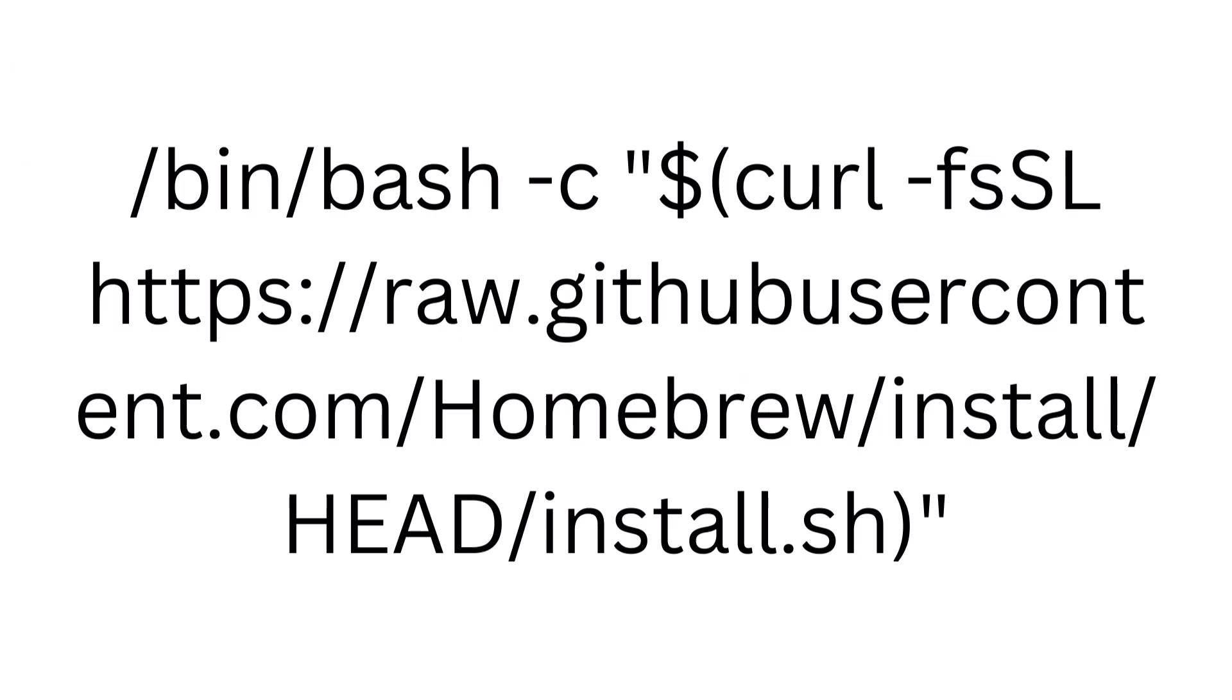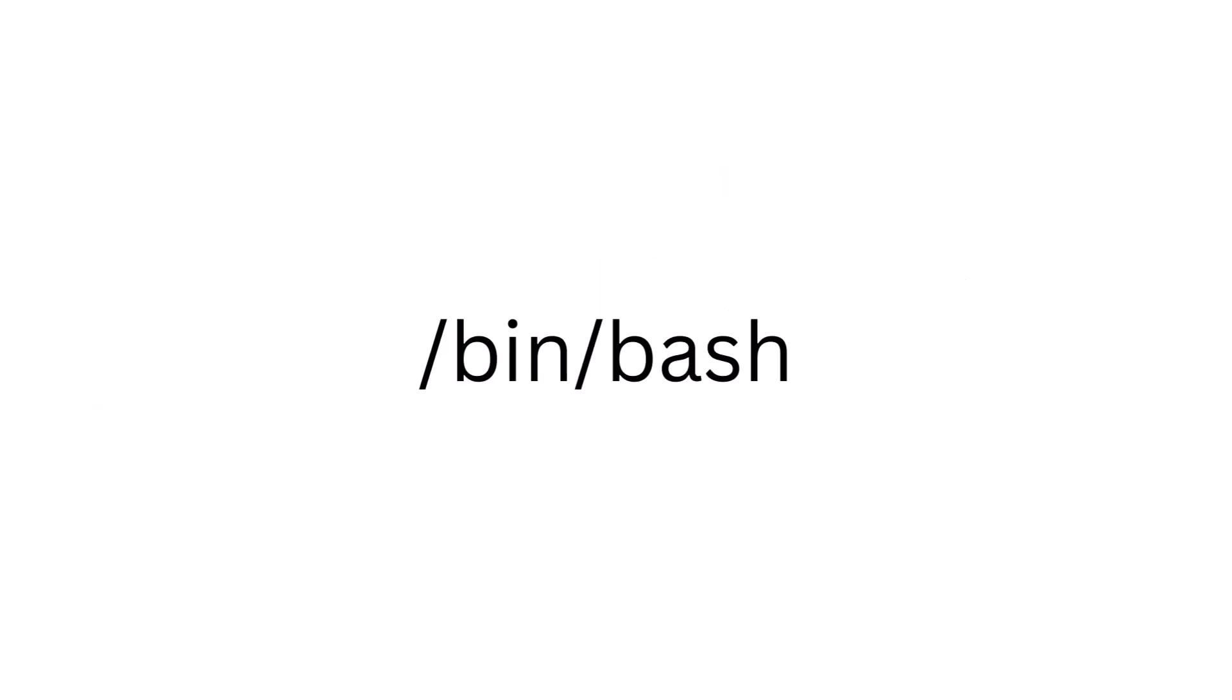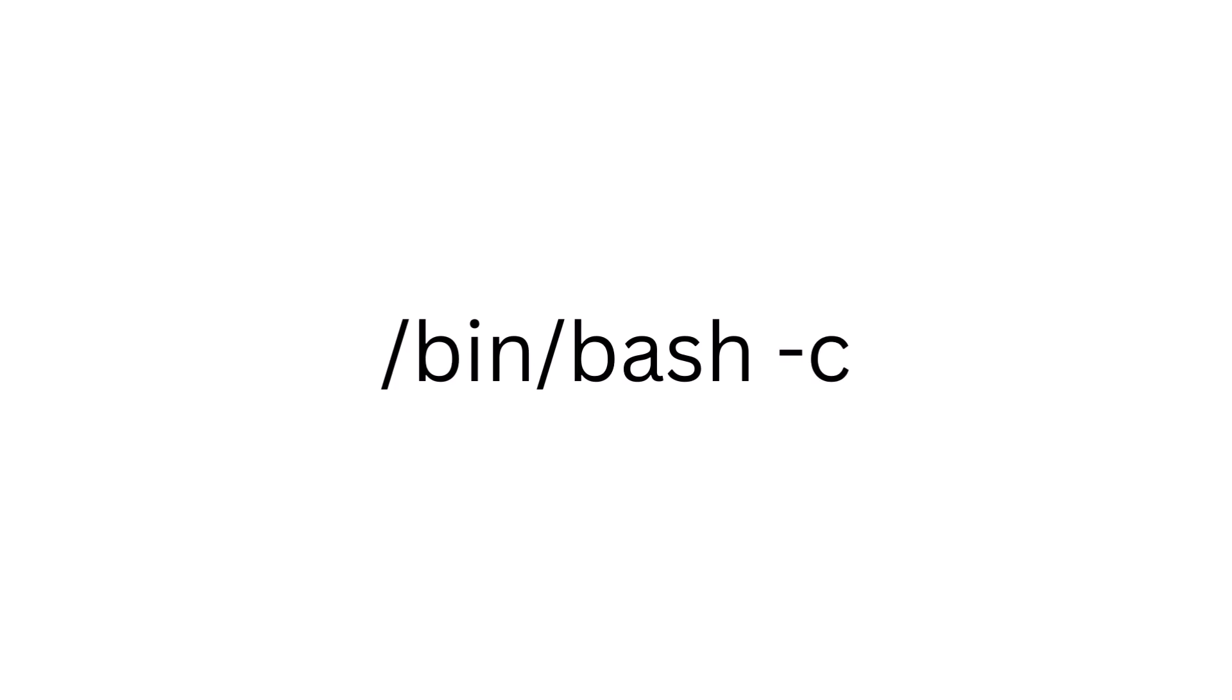Still watching? Before we run the script, let's look a bit more closely at the command so we know what it's doing to our computer. First, bin bash specifies that the command will be executed by the bash shell. The dash c option tells bash to run the command that follows as a string.